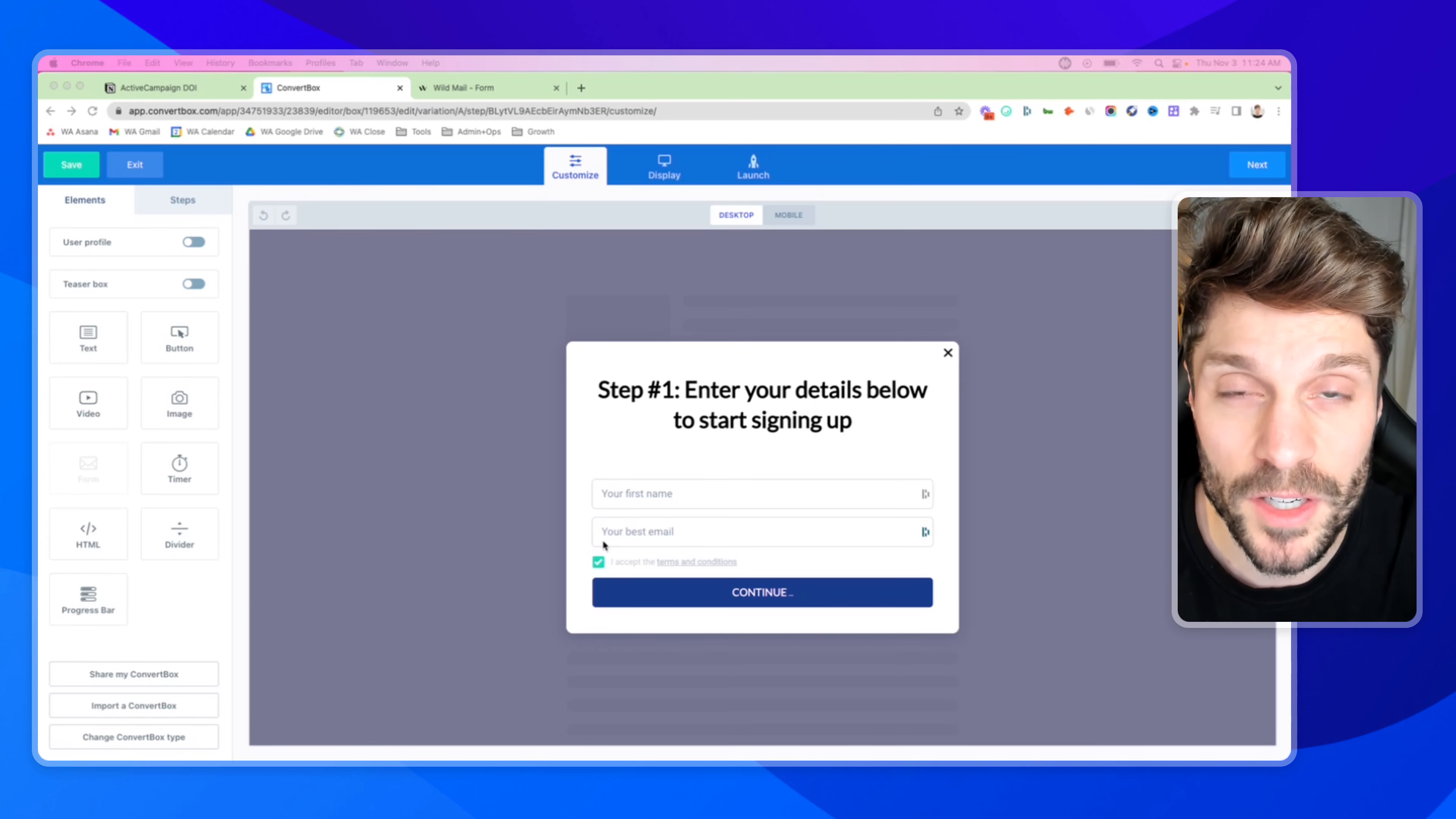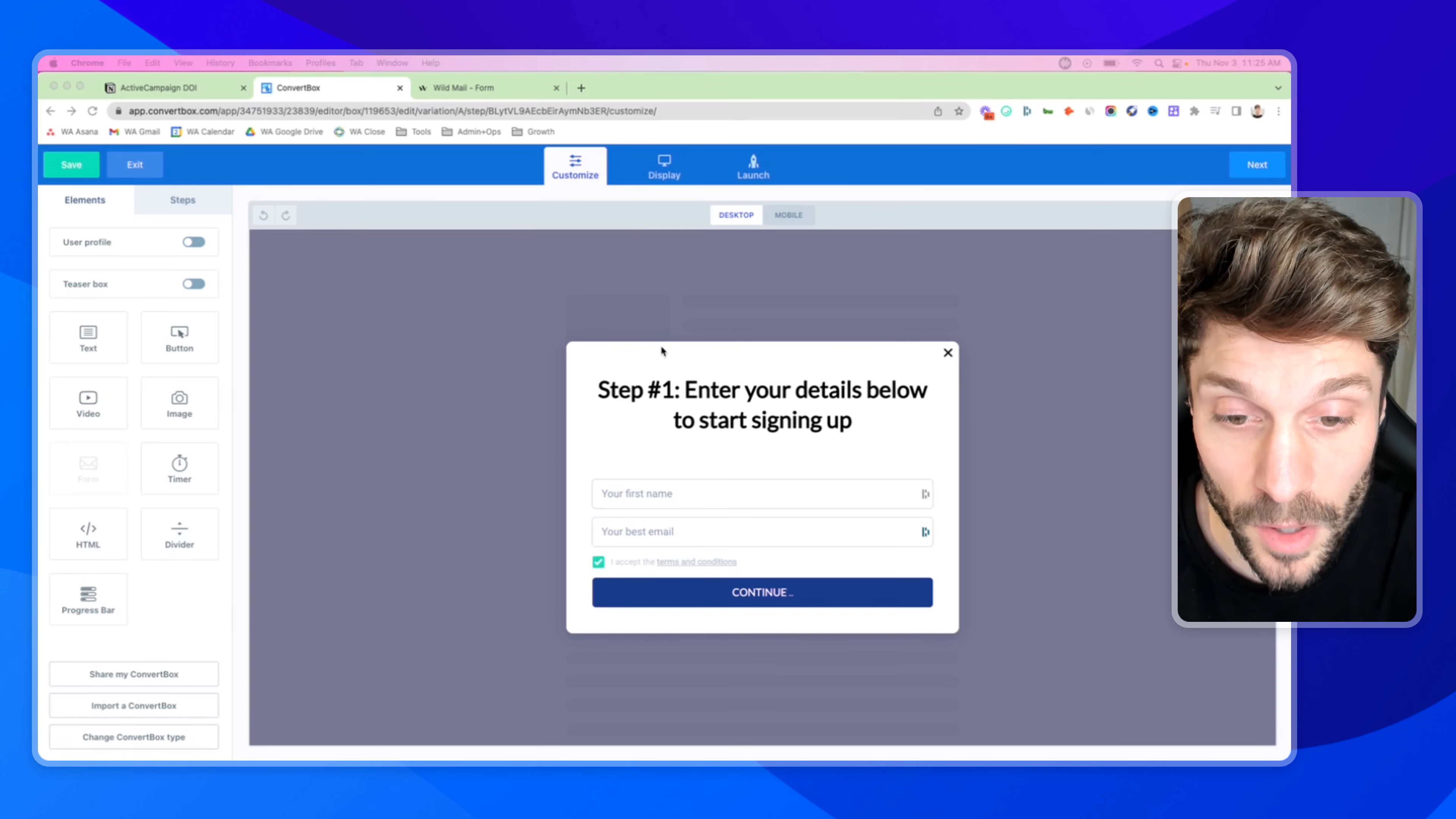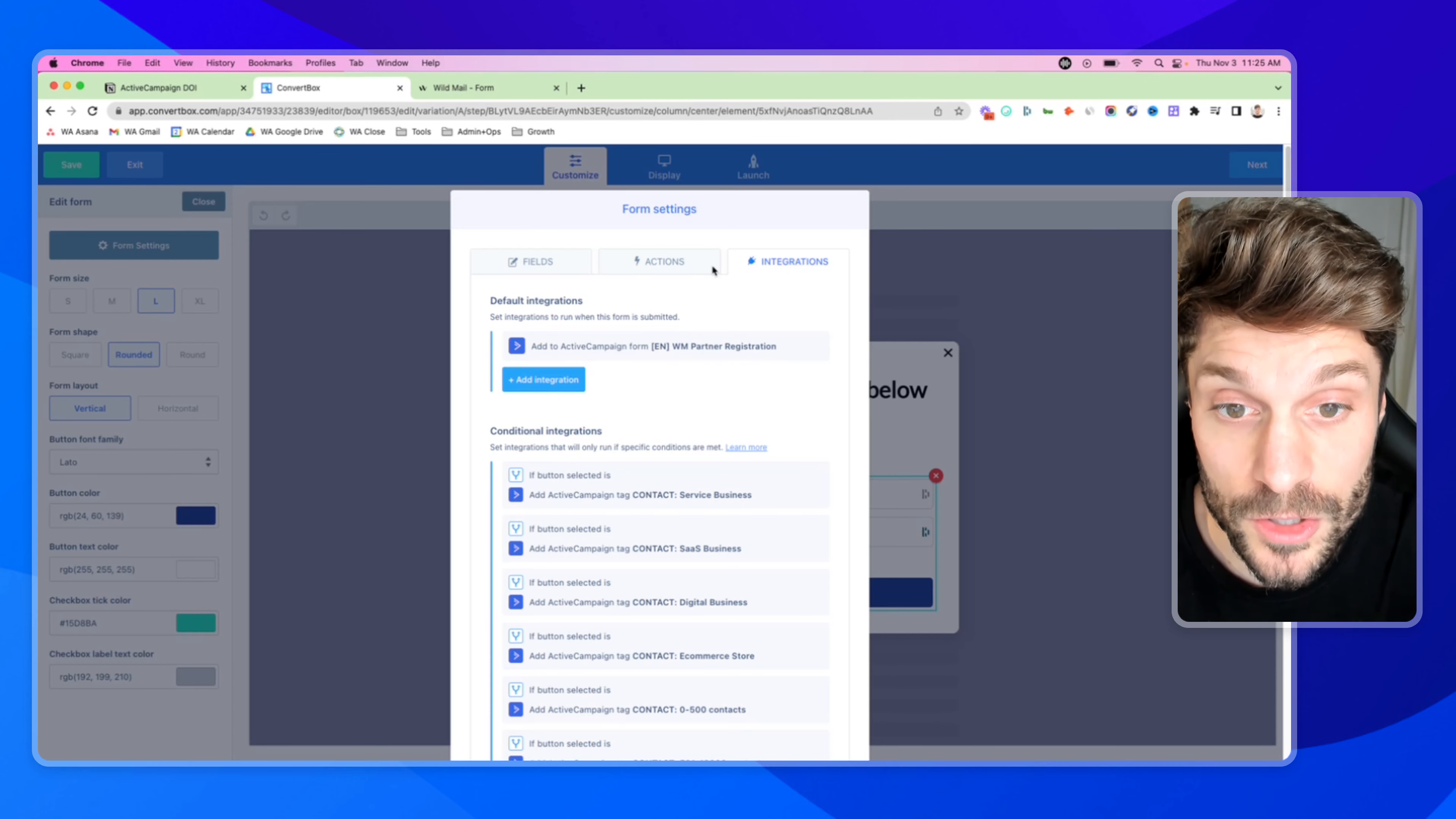Now, the last thing I wanted to share with you very quickly is the third-party tool that we like to use to create our opt-in forms. It's called ConvertBox. And I just wanted to show you because you still want to set up all of the double opt-in settings that we just set up in ActiveCampaign forms and then integrate it with a form here in ConvertBox. So here is our form for the partners. And if I go here and go into form settings for integrations, you can see we're adding them to the WildMail partner registration form that we just created in ActiveCampaign. And then that form in ActiveCampaign is going to handle the double opt-in procedure.